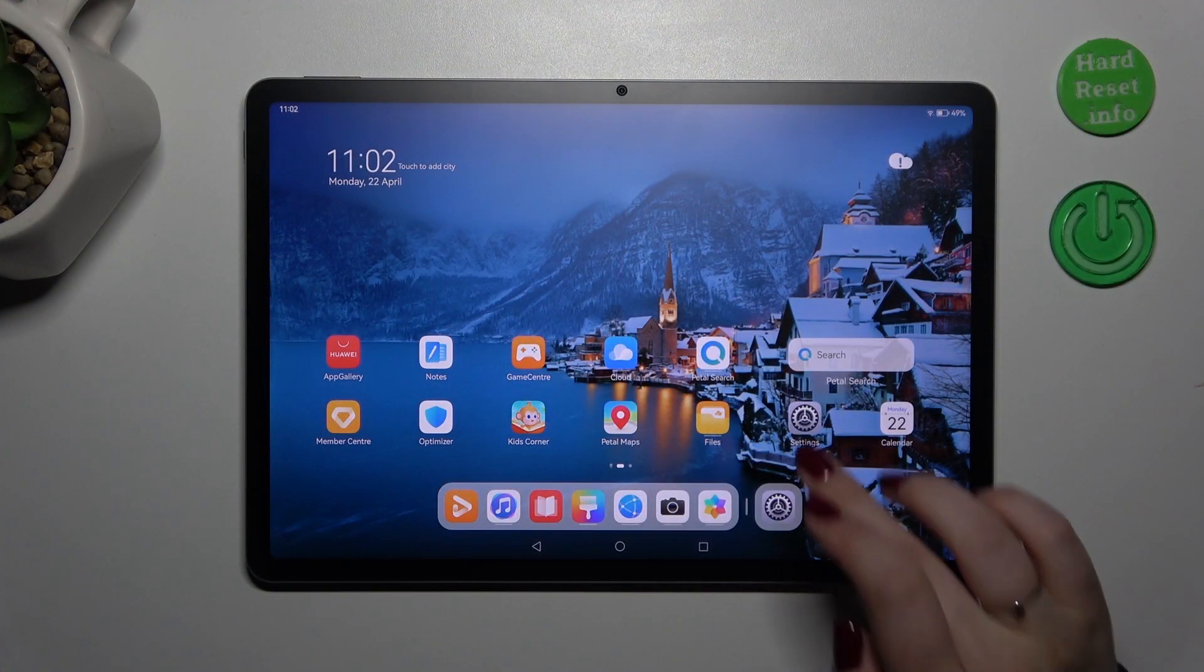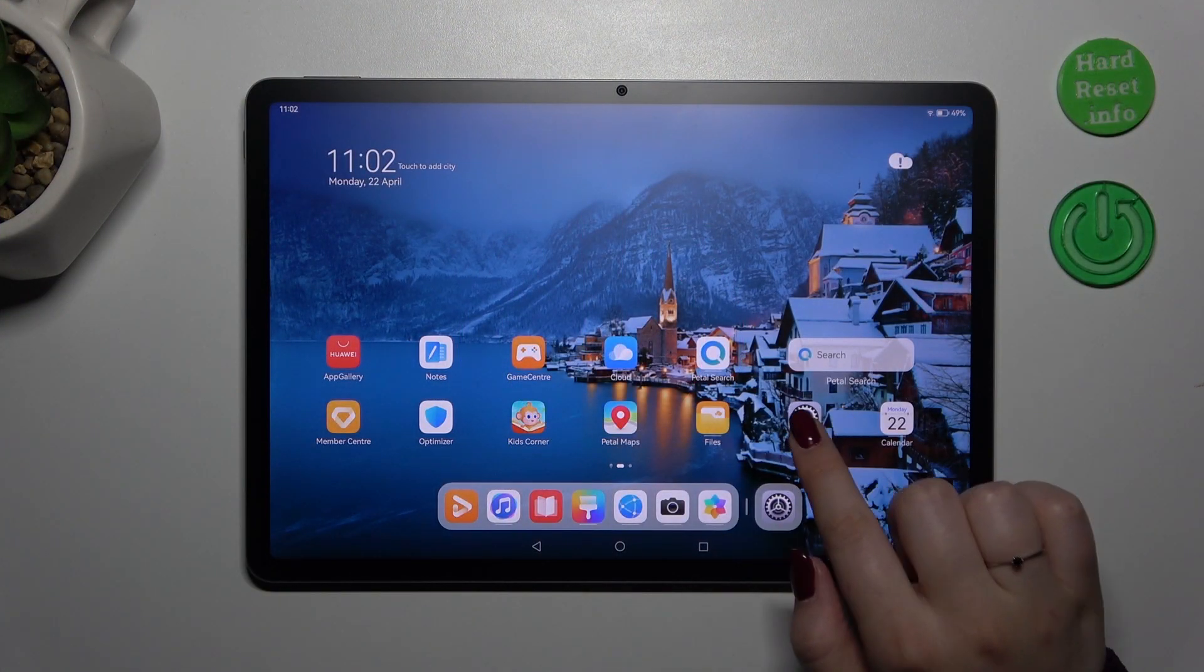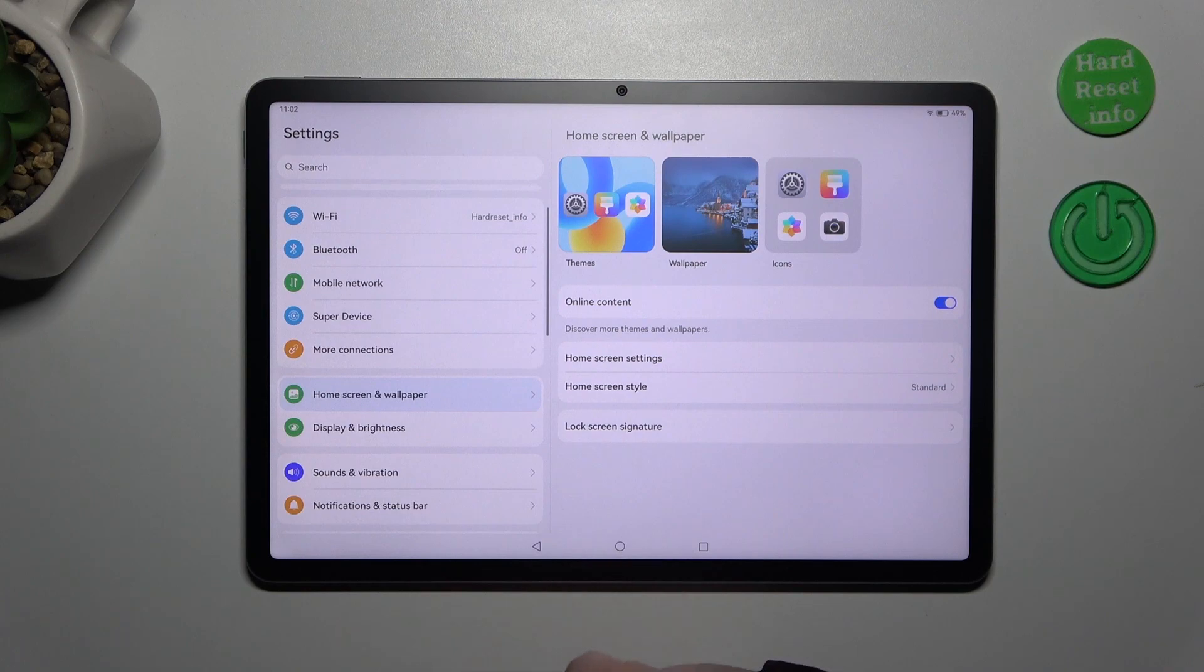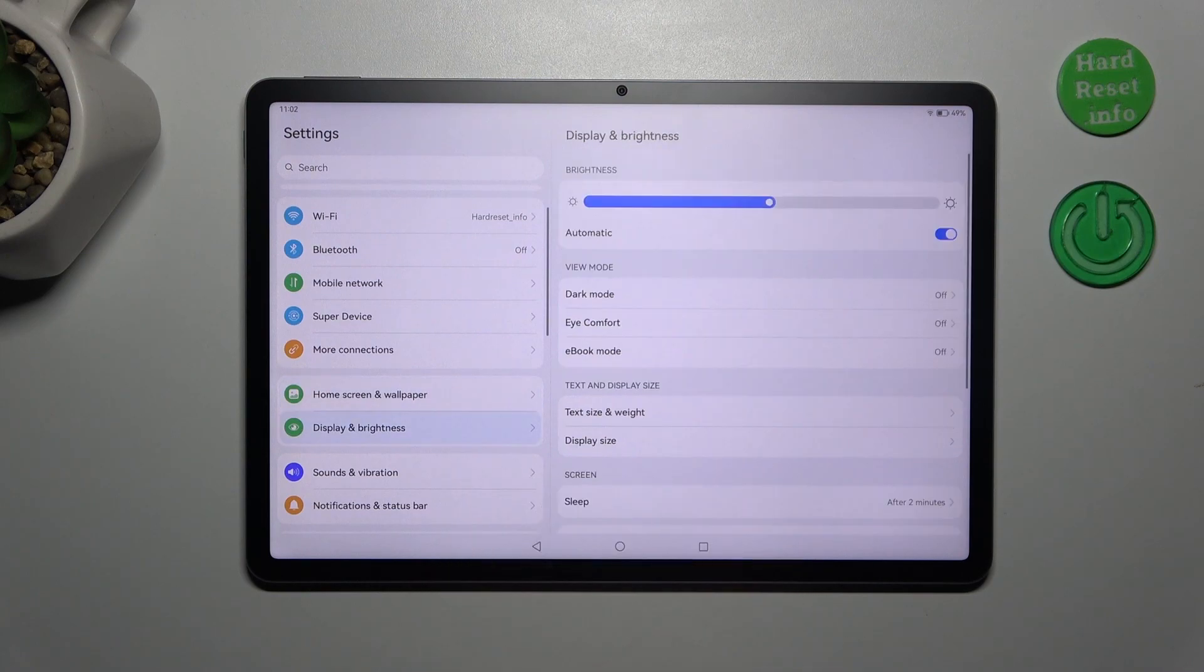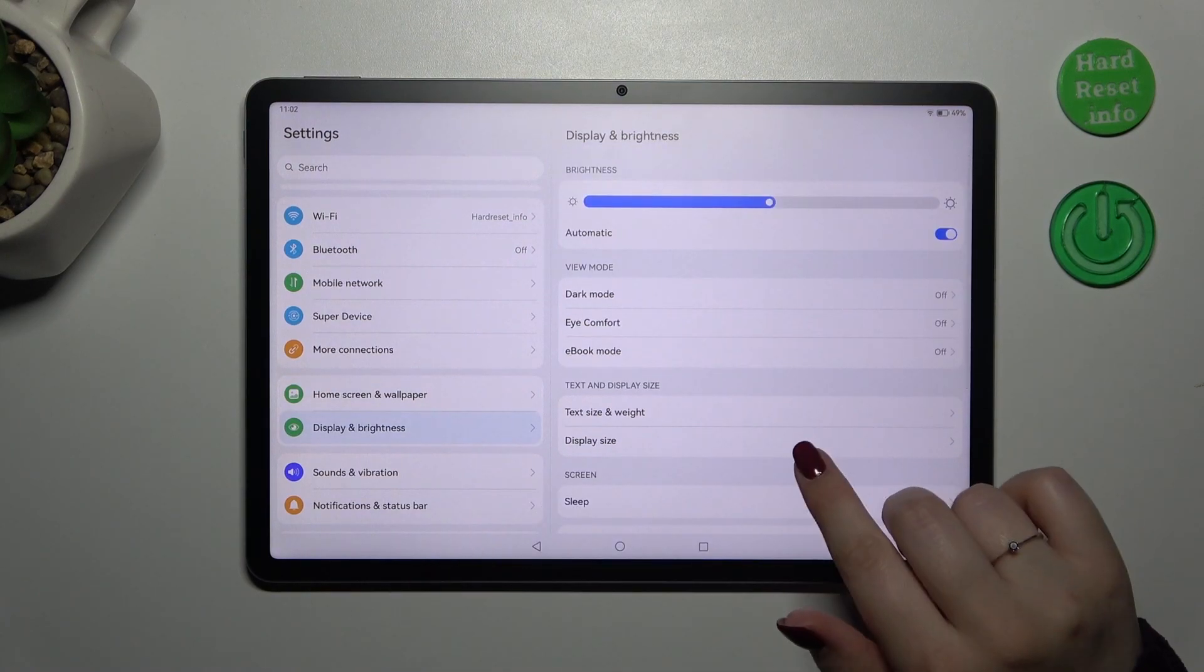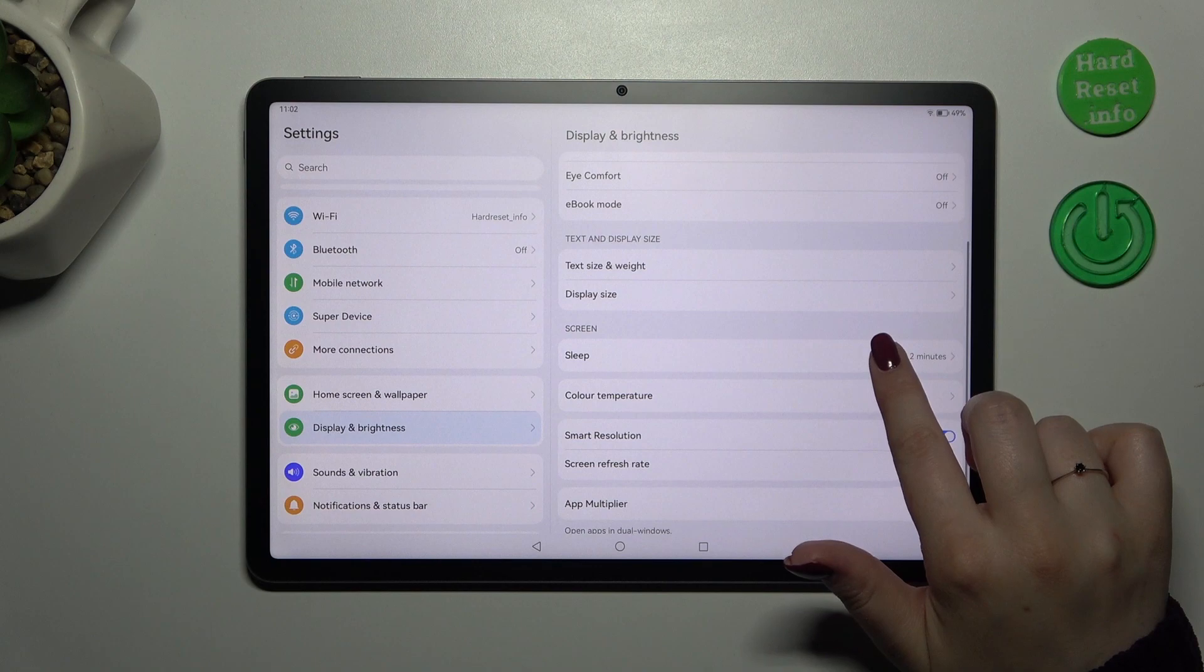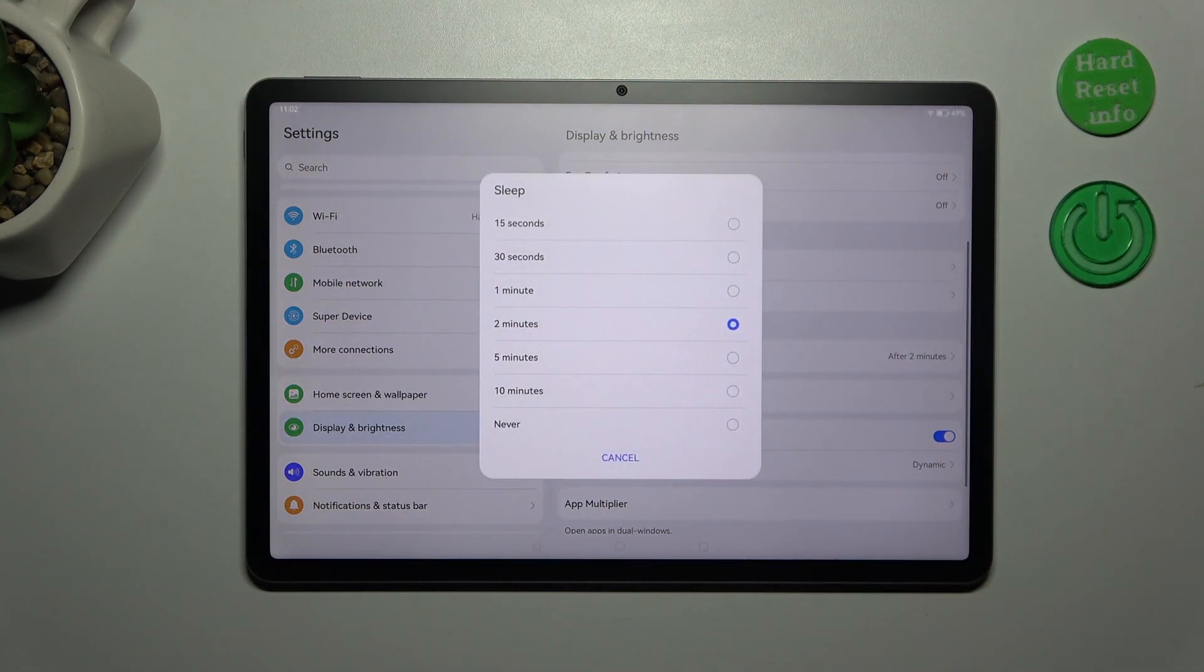Let's start with opening the settings and here in this left section scroll and find display and brightness. Then scroll and localize the sleep option and after tapping on it you can see that.